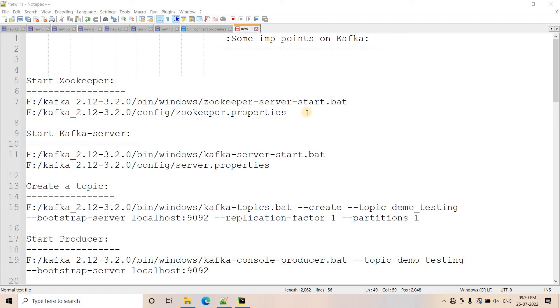Hello friends, welcome to our channel Knowledge Amplifier. Today in this video, I am going to discuss some more concepts related to Kafka.